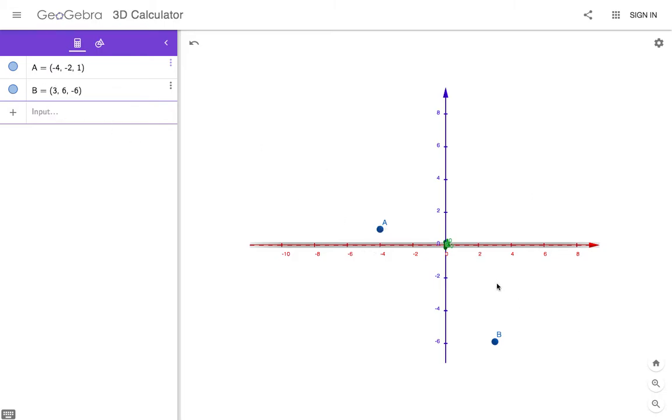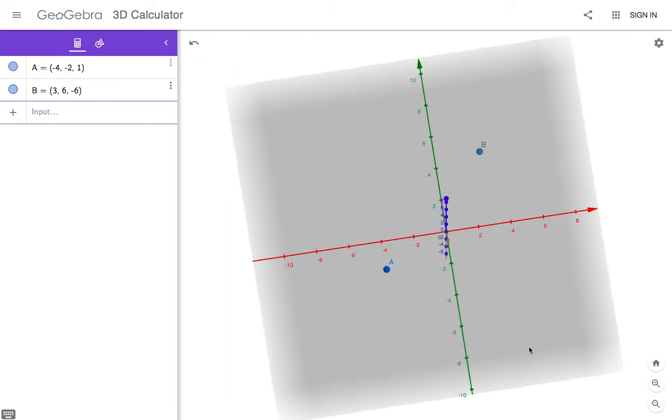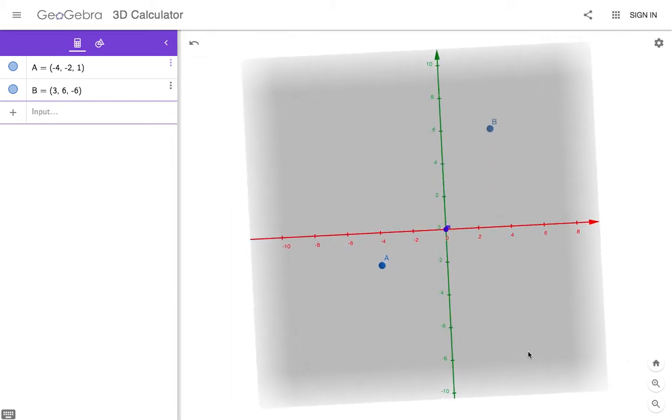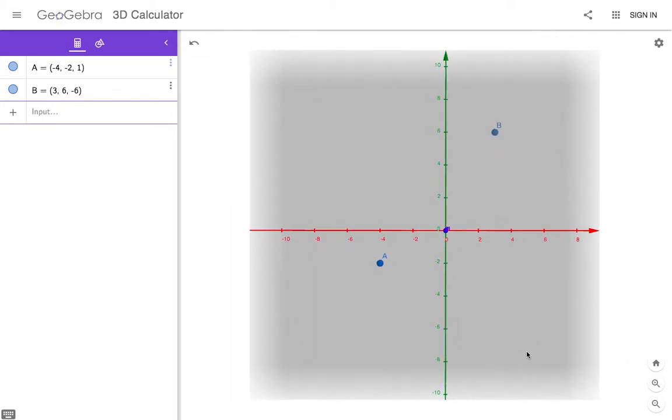B is at negative 6 in the Z direction. And then if you look straight down, it has an X component of 3 and a Y component of 6. So these are the components of the points A and B.